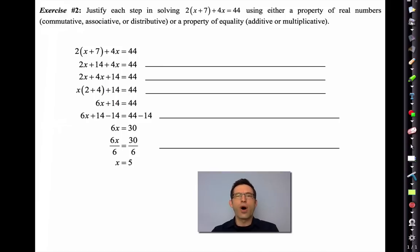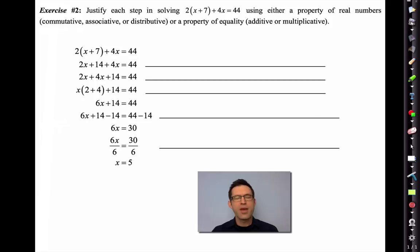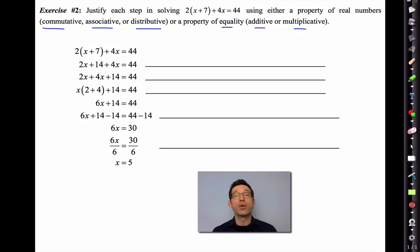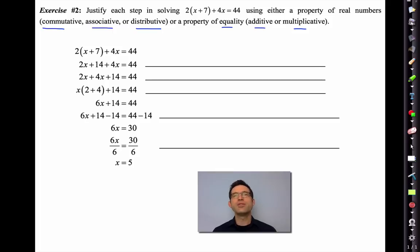Solving linear equations has to be almost automatic for you at this point, but it's still good to understand what justifies each step. In the last lesson we reviewed the commutative, associative, and distributive properties of numbers. There are also properties of equality — the additive and multiplicative properties — which say you can add, subtract, multiply, or divide both sides of an equation by a number, as long as you don't divide by zero.